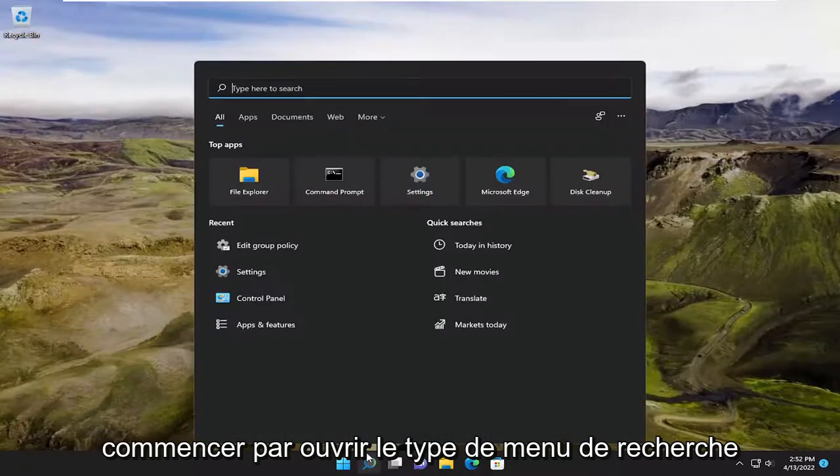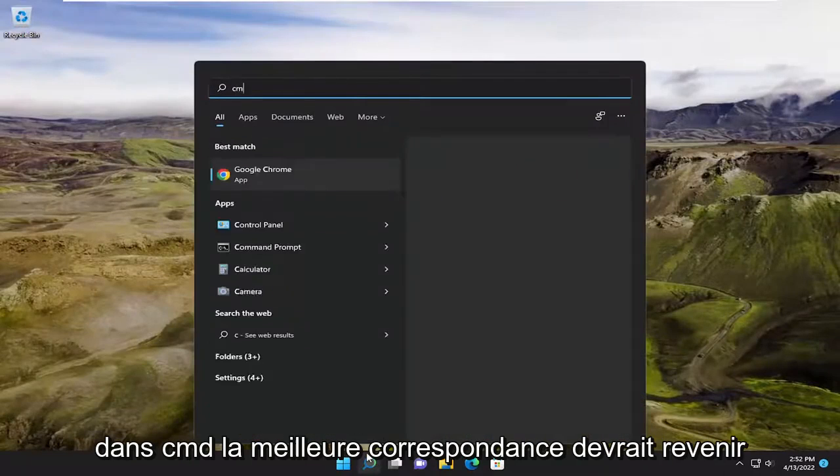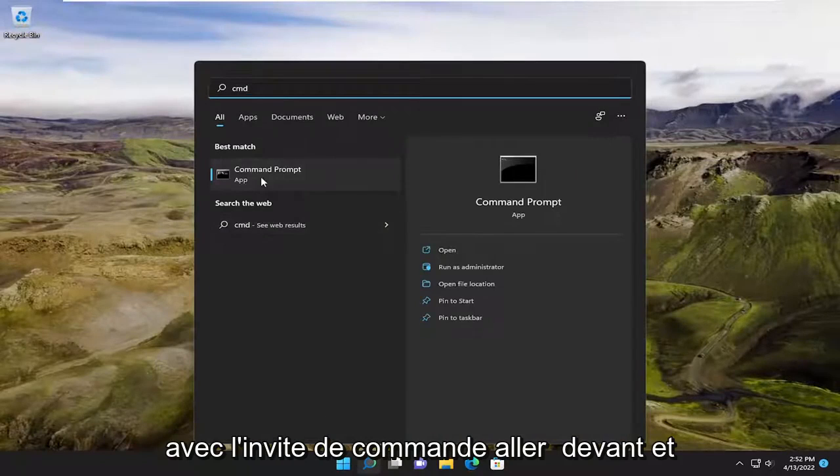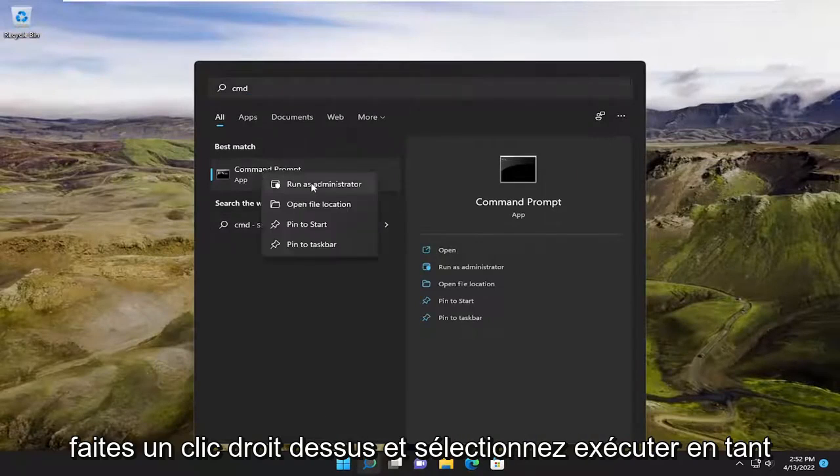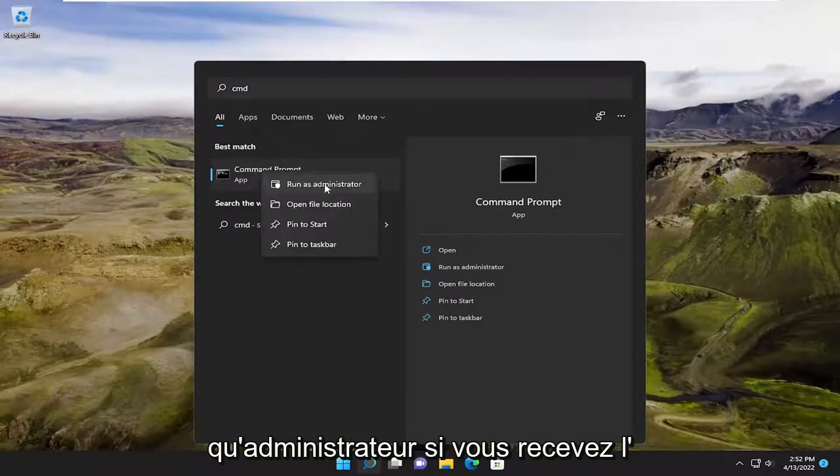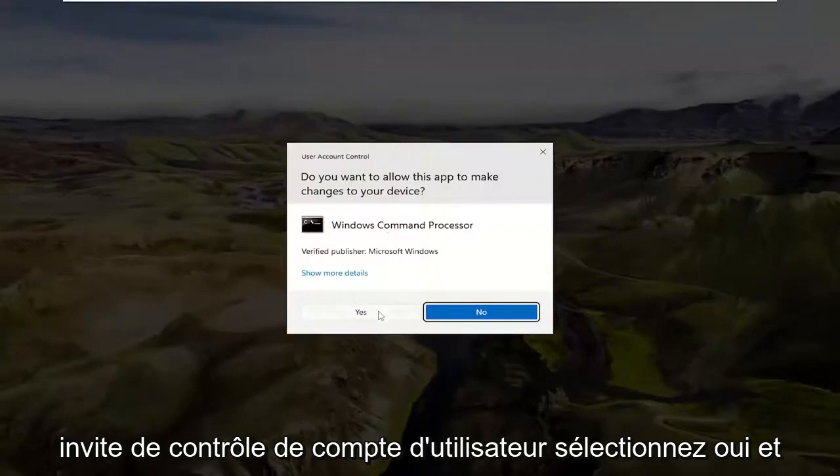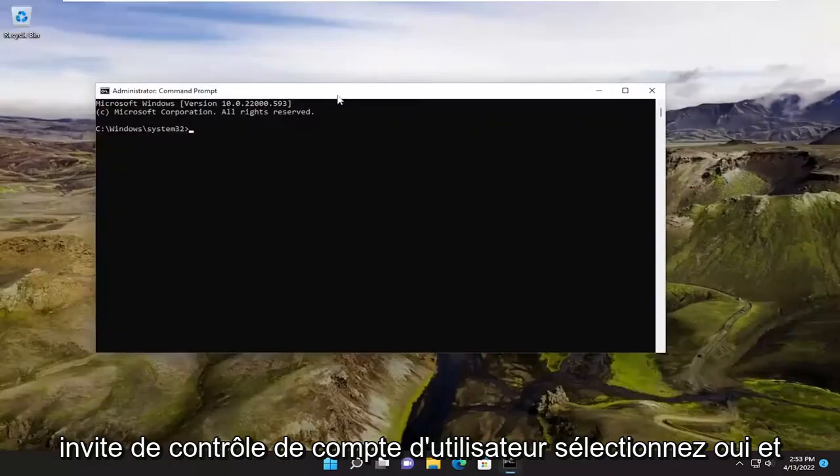So we're going to start off by opening up the search menu, type in CMD, best match will come back with command prompt. Go ahead and right click on it and select run as administrator. If you receive the user account control prompt, select yes.